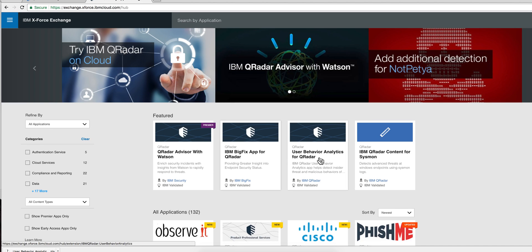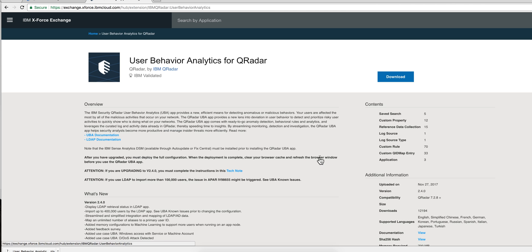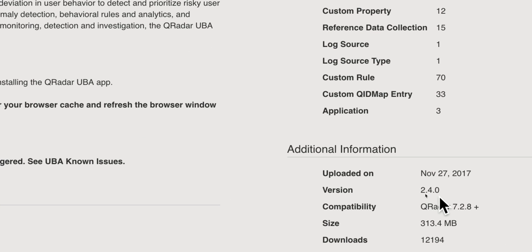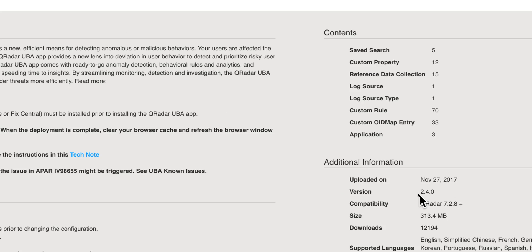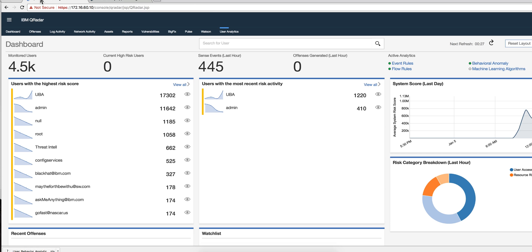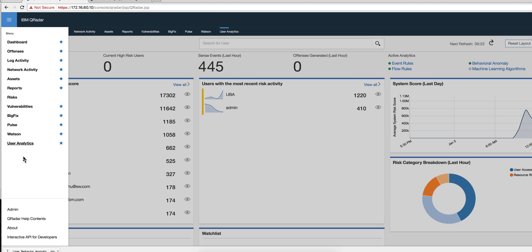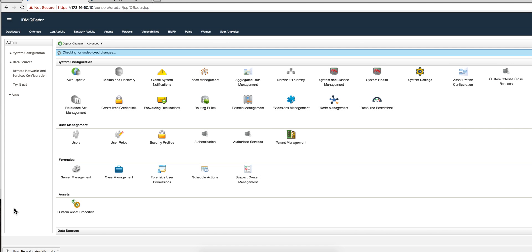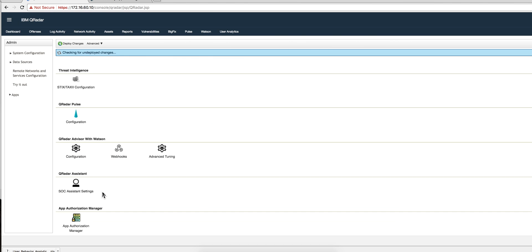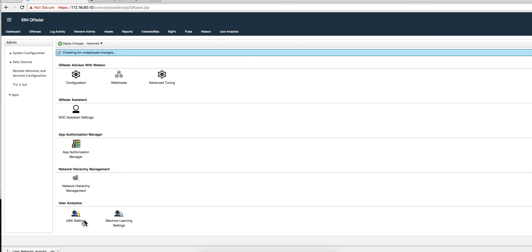I want to make you aware of an important change, at least that's the way I see it, on the UBA app, the 2.4 app. I just installed that in my 731 system, and the main change has to do with the way you configure it. Let me show you what I mean.